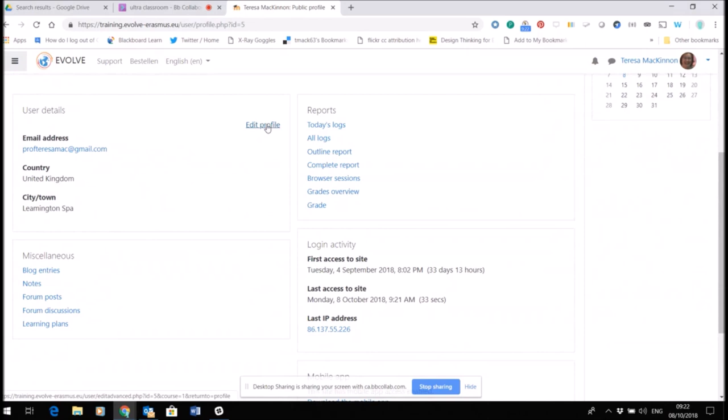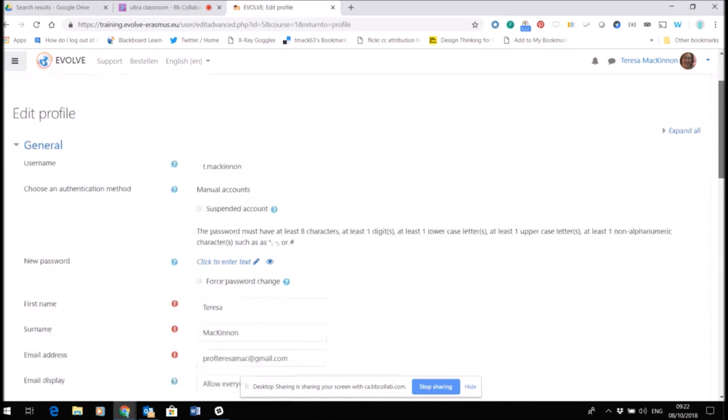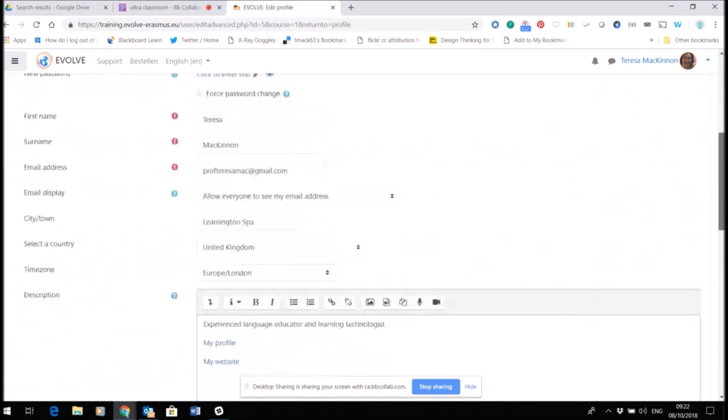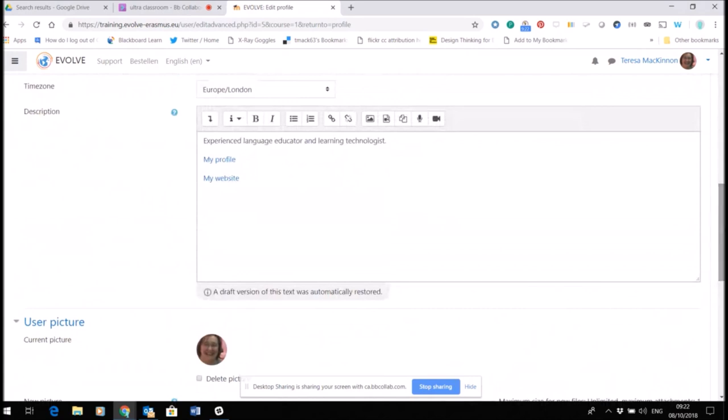If I scroll down a little bit here you can see under user details I now have a link to edit profile. Now when I click on this I have lots of things I could edit, but the only two things I want you to edit are here.